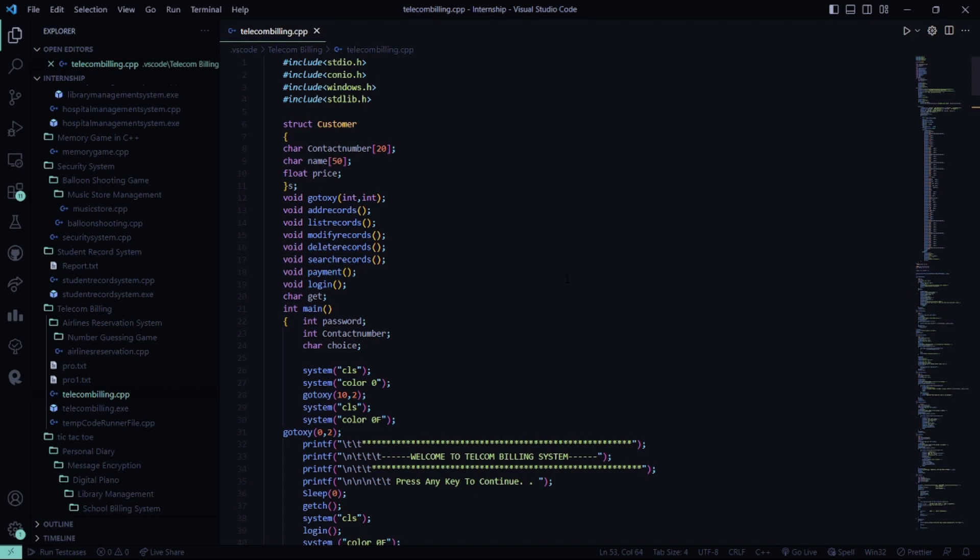First, we have included all the header files right here, like stdio.h, conio.h, windows.h, and standard library.h. Then we have a structure named customer, where we have certain character arrays like contact number, name, and price, which has a floating data type.